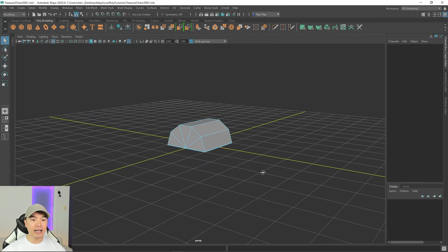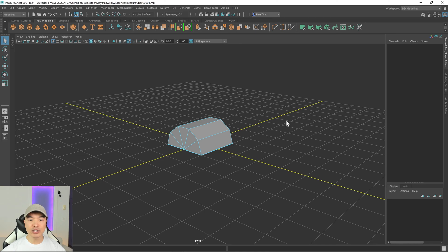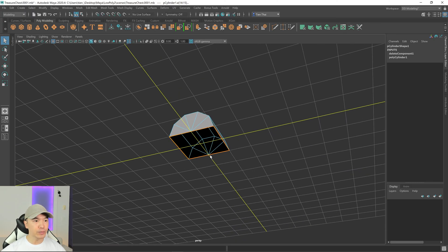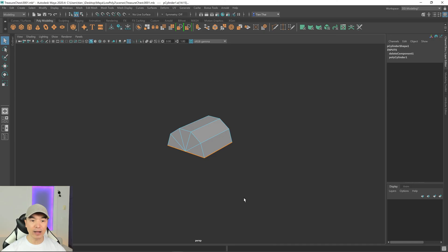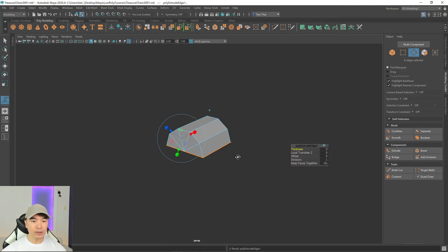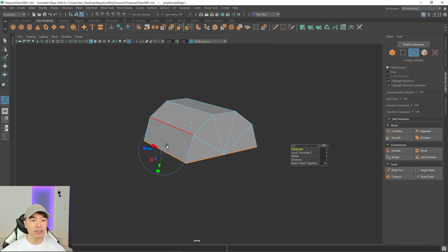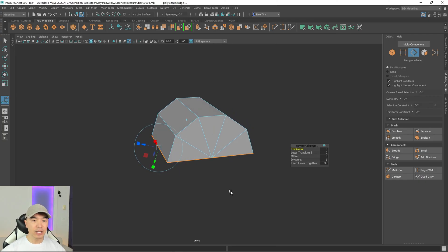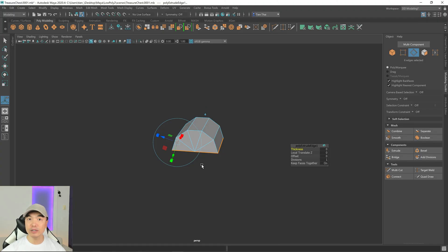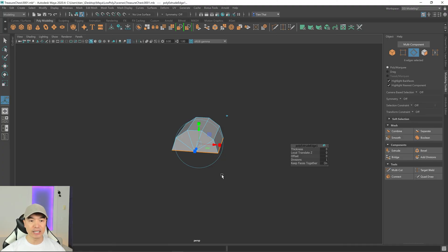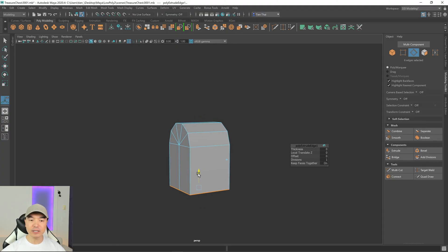Next, let's make our own bottom section. Switch to edge mode and double-click any of the edges on the bottom — that should grab the entire loop. We want to extrude that down. To get to the extrude tool, click extrude in the modeling toolkit. The transform handle is oriented locally, but I want to extrude in world space, so press W for the move tool or click the orientation icon and switch it to world. Then click the arrow and drag it down.